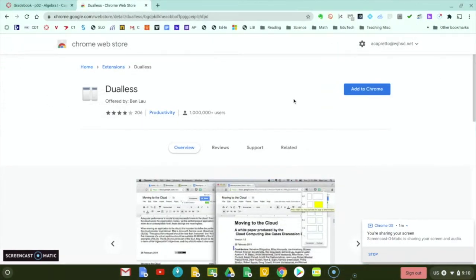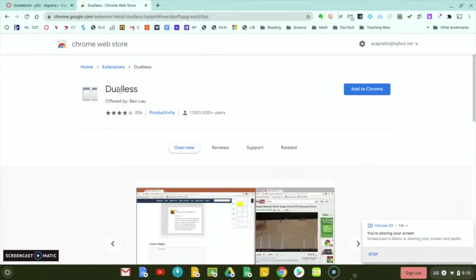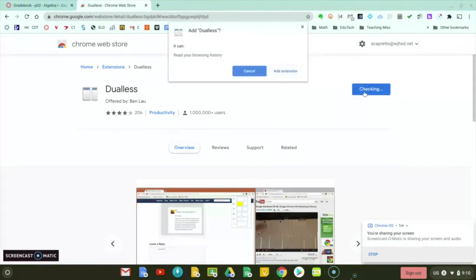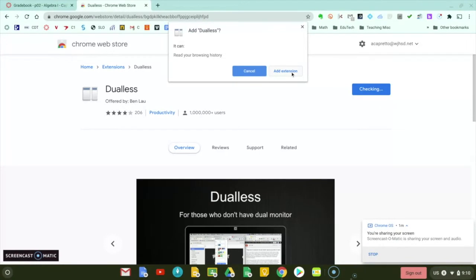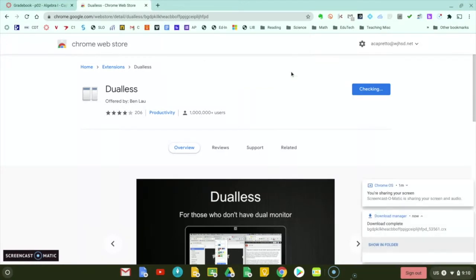But let's check out this extension. So the extension is called dual-less. We're going to click on the blue button to add to Chrome. The link to this extension is in the bottom of the video. We're going to click add extension.